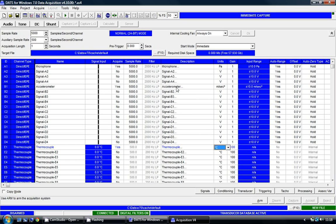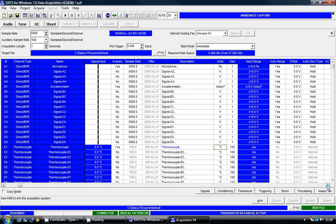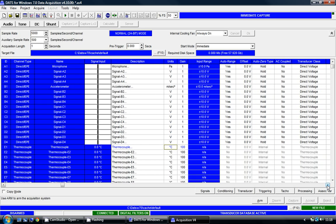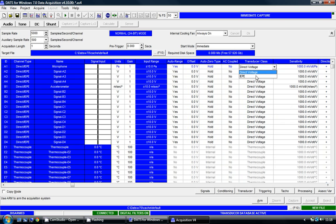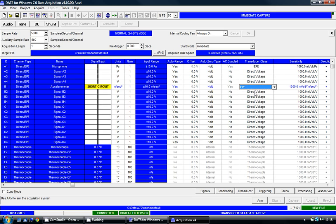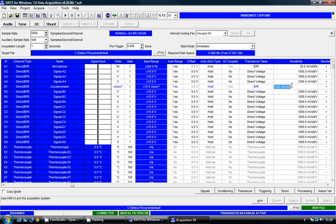The microphone and accelerometer that I'm using are IEP type sensors. So I'm just going to scroll across in the signal setup matrix and under transducer class I'm going to select IEP for each of those two sensors. It's also important for me to set the sensitivity for each of those two sensors. As they've previously been calibrated, I know that the sensitivity of the microphone is 50 mV per pascal and the sensitivity of the accelerometer is 100 mV per meter per second squared.